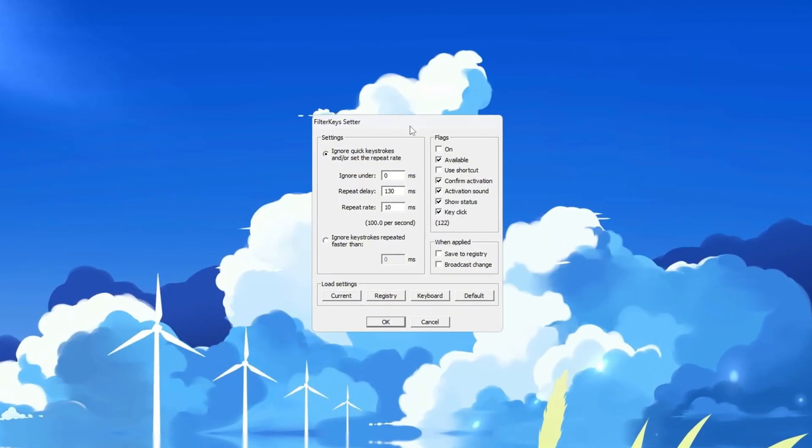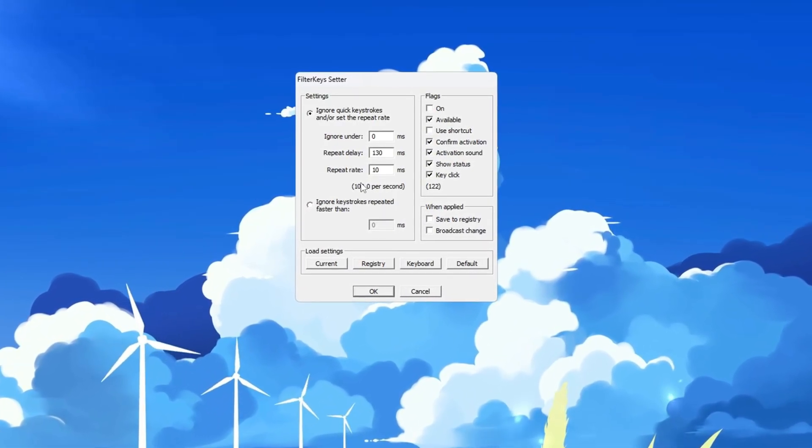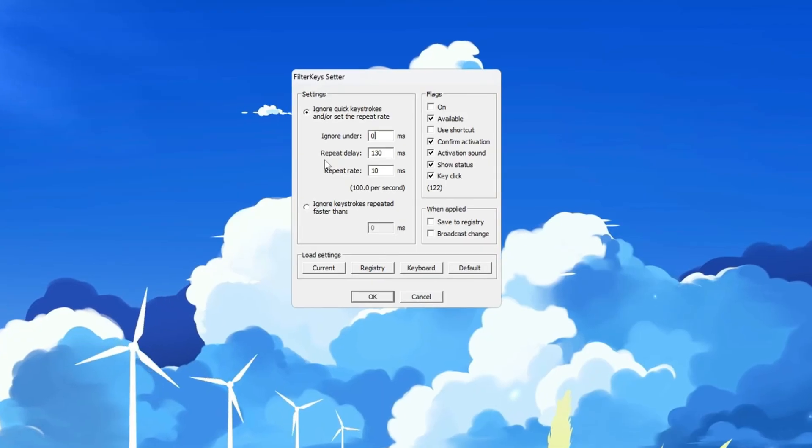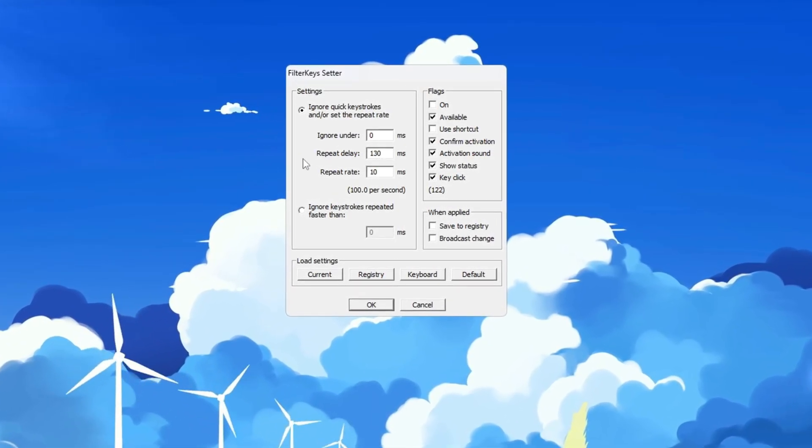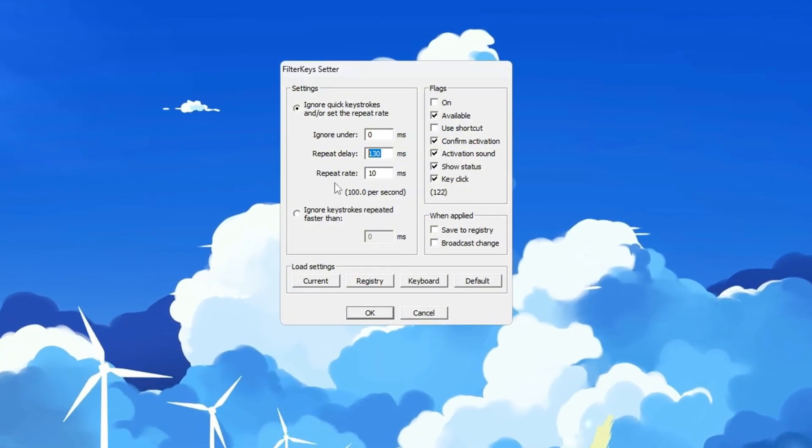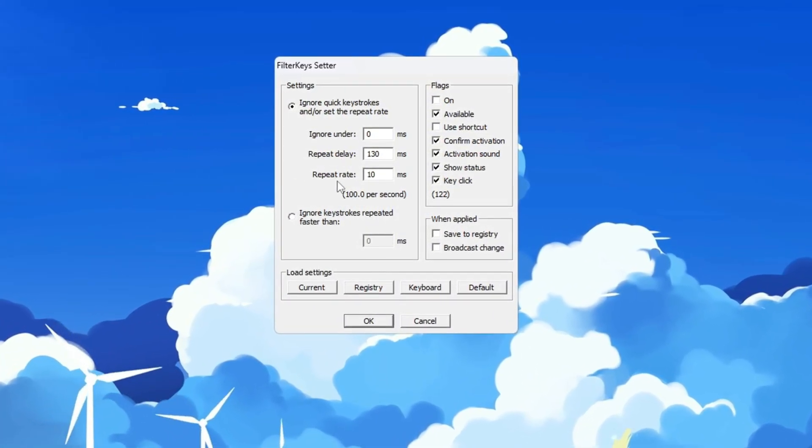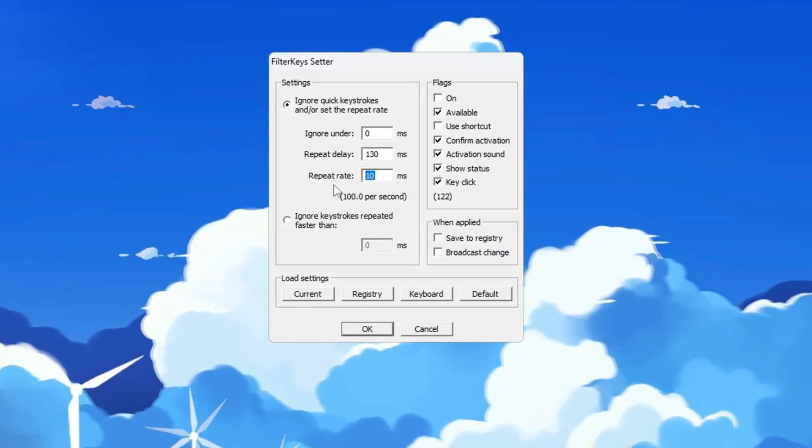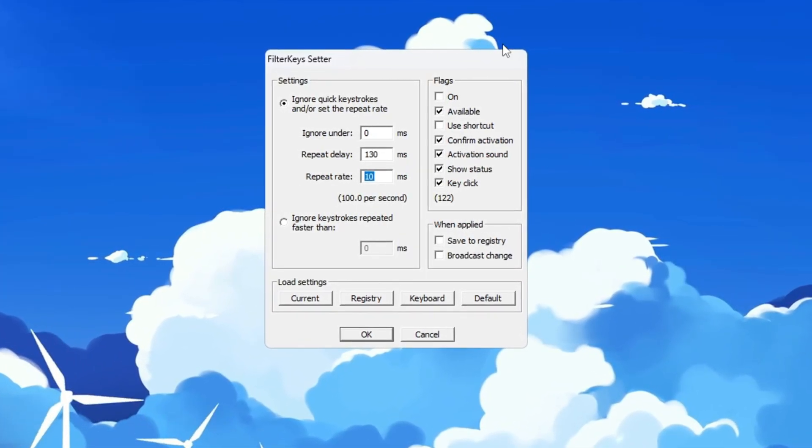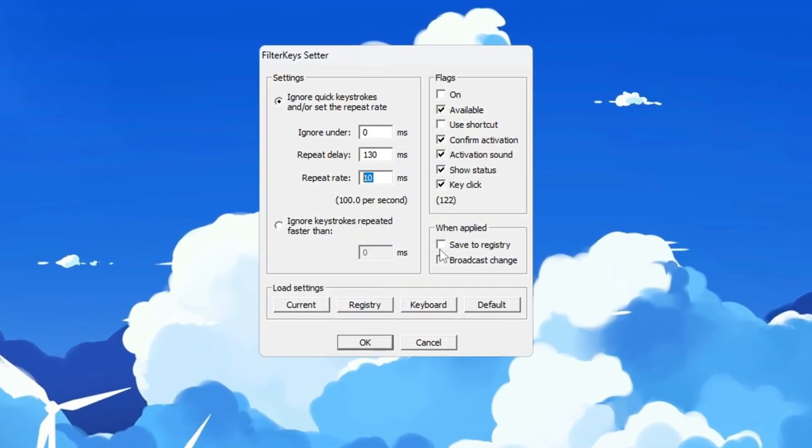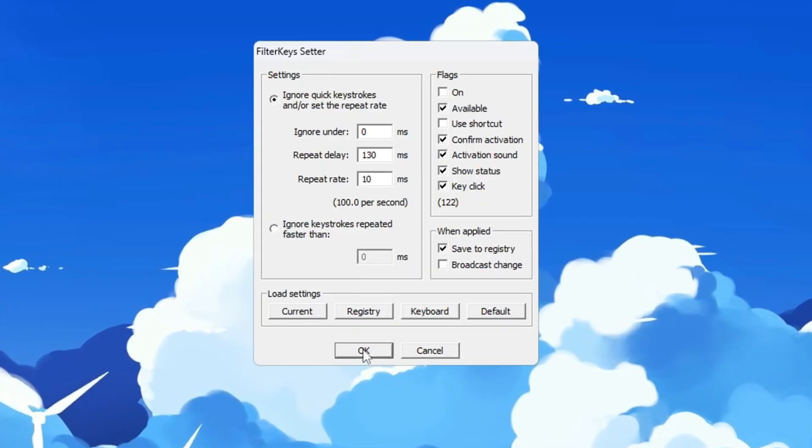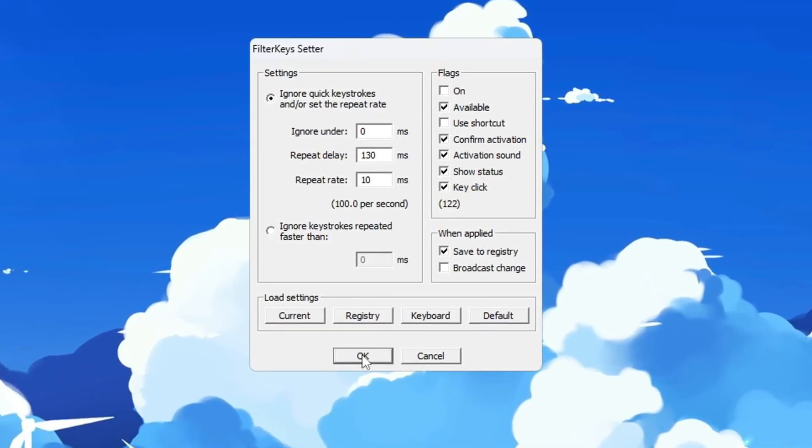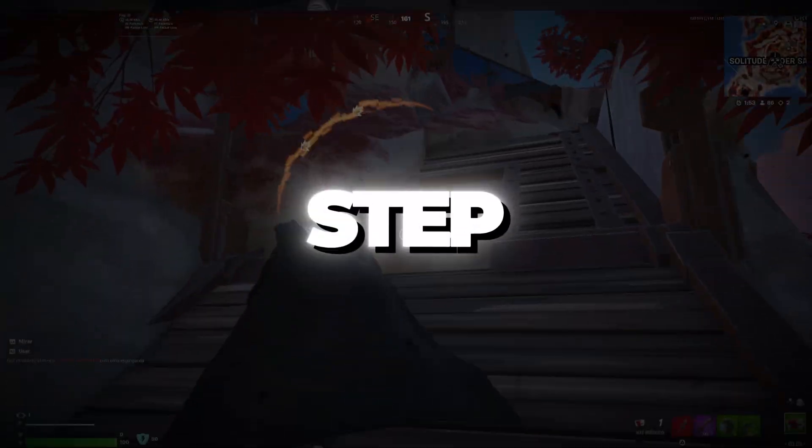You will see three important settings to change. Set Ignore Under to 0 Ms. This removes any delay before your keystroke is detected. Set Repeat Delay to 130 Ms. This controls how fast a key repeats when you hold it down. Set Repeat Rate to 10 Ms. This allows faster repeated key presses when a key is held. After setting those values, check the small box on the right to enable the settings. Then click OK to save and apply everything. These settings will make your keyboard react faster, which is very helpful in Fortnite, where quick movements and fast actions matter.